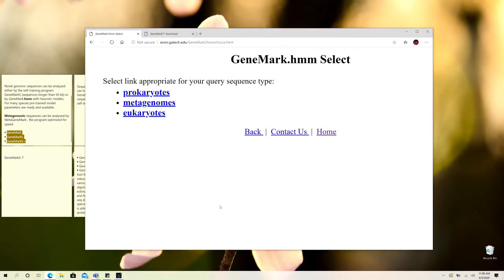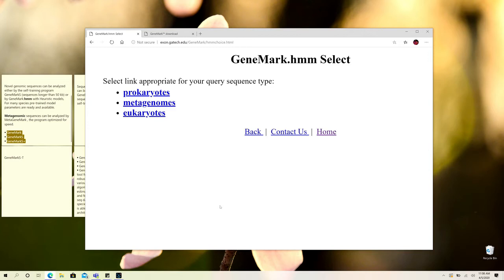In this video we will show you how you can utilize the GeneMark tool for the prediction of genes from a novel genome that you have just sequenced from a particular laboratory or through a research project.